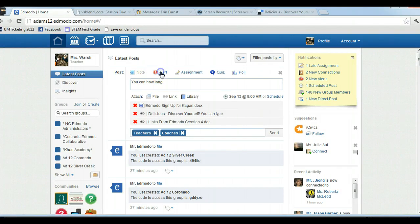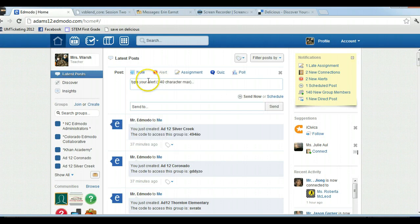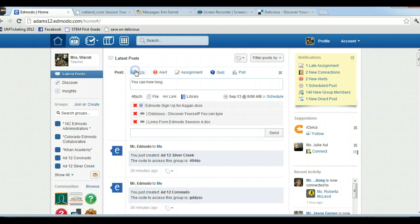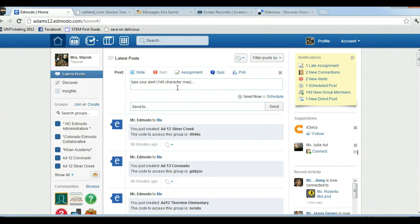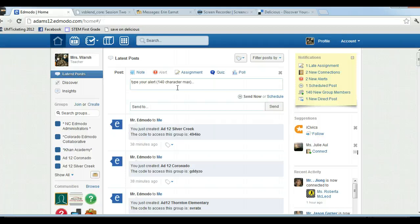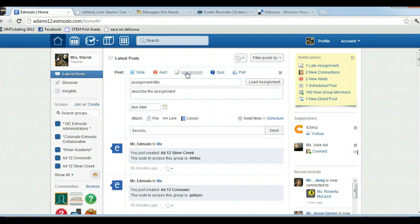Same thing works with alerts. Now the difference between an alert and a note is an alert is only 140 characters, so it's like a tweet. If you're not familiar with tweets, you're probably wondering what I'm talking about. That means you have 140 characters including punctuation and spaces.